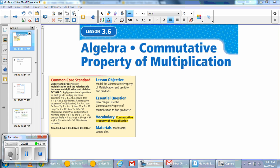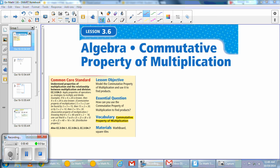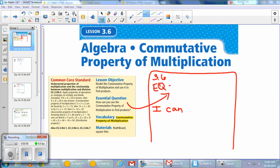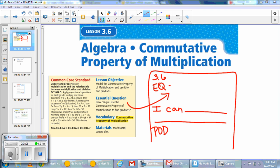Our lesson objective today is to model the commutative property of multiplication and use it to find products. The central question is: how can you use the commutative property of multiplication to find the product? Go ahead and set your journal page up for the day — write in your essential question, and model your I Can statement. If you want to leave the I Can statement until the end, you can. Pause the video as you finish setting up your lesson journal entry.